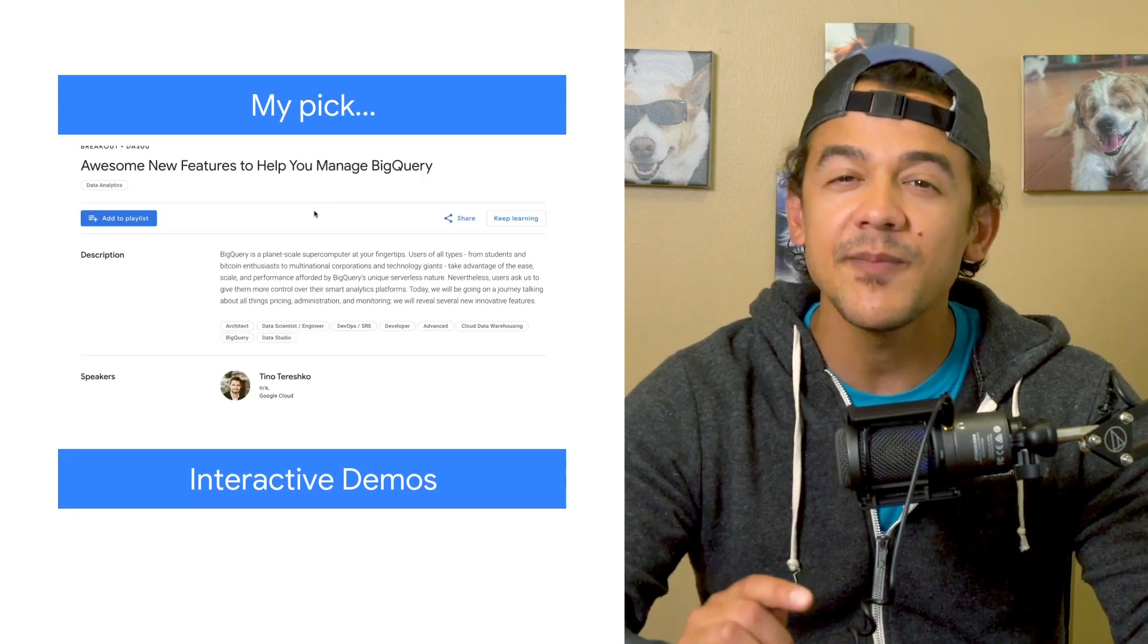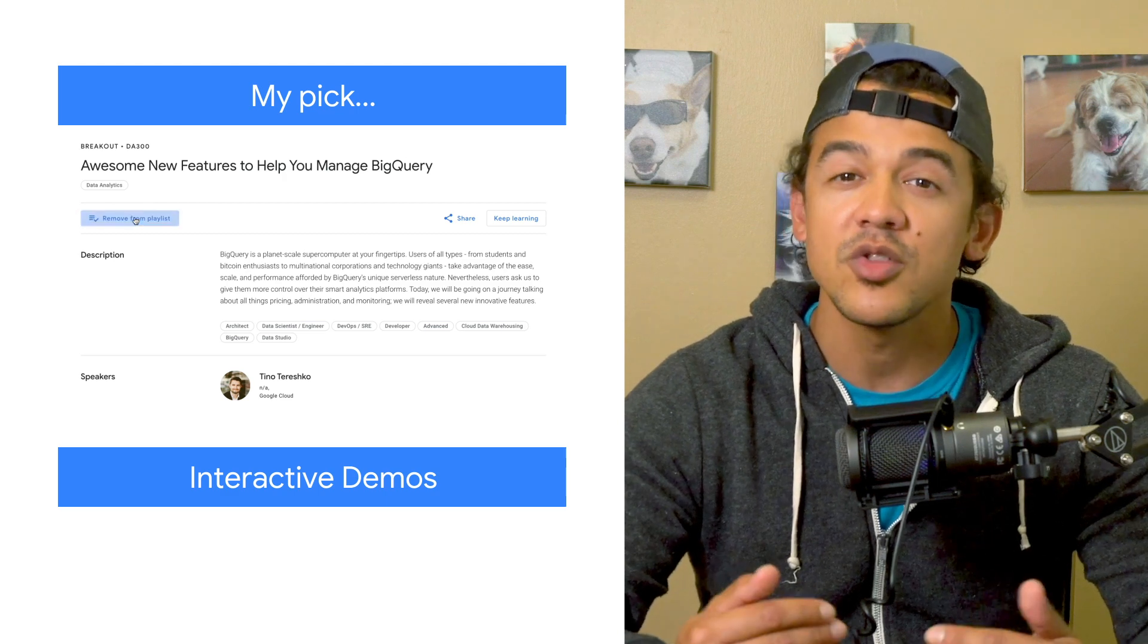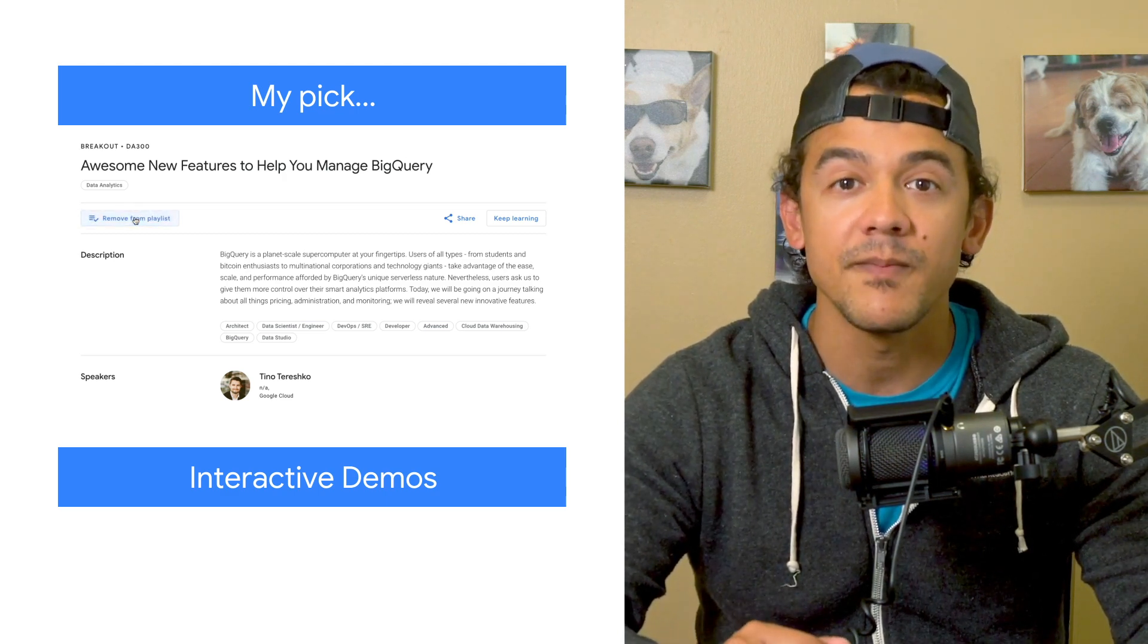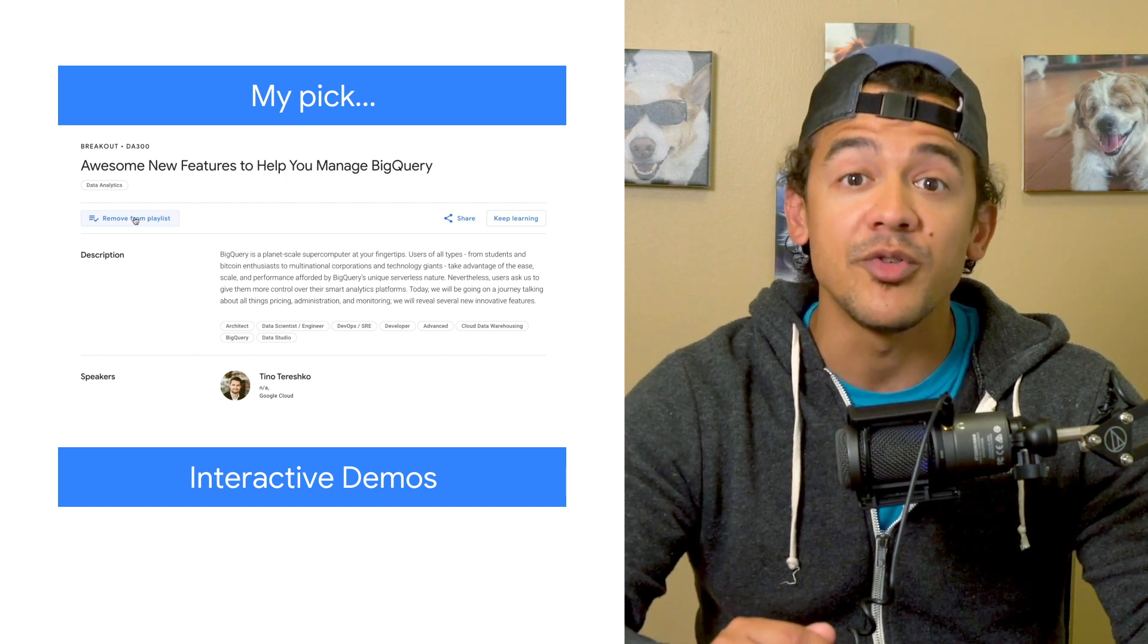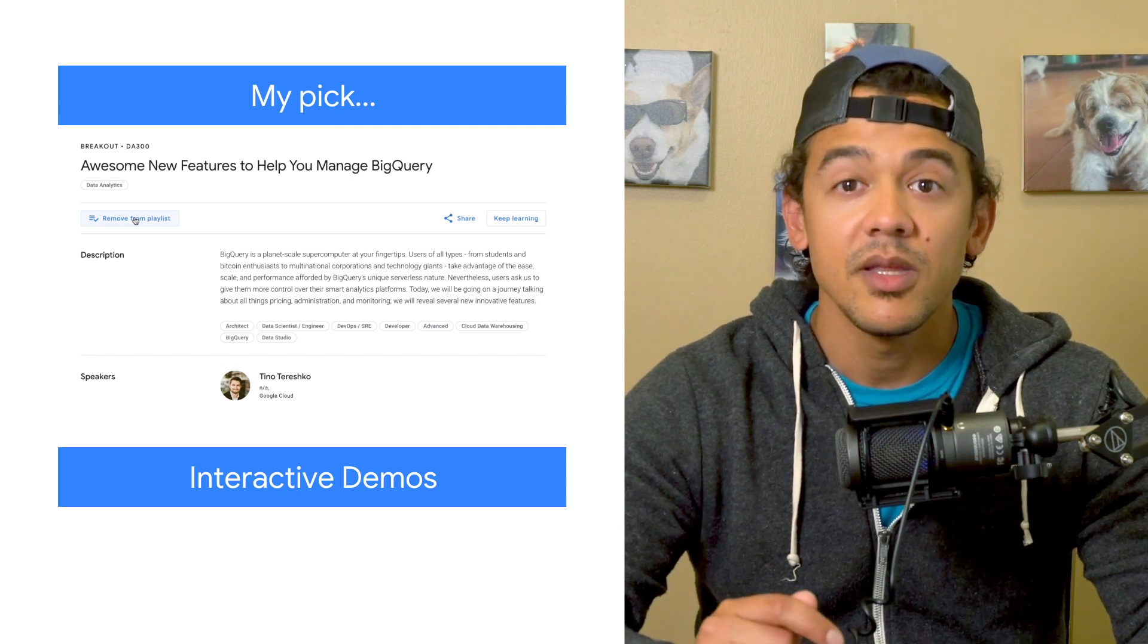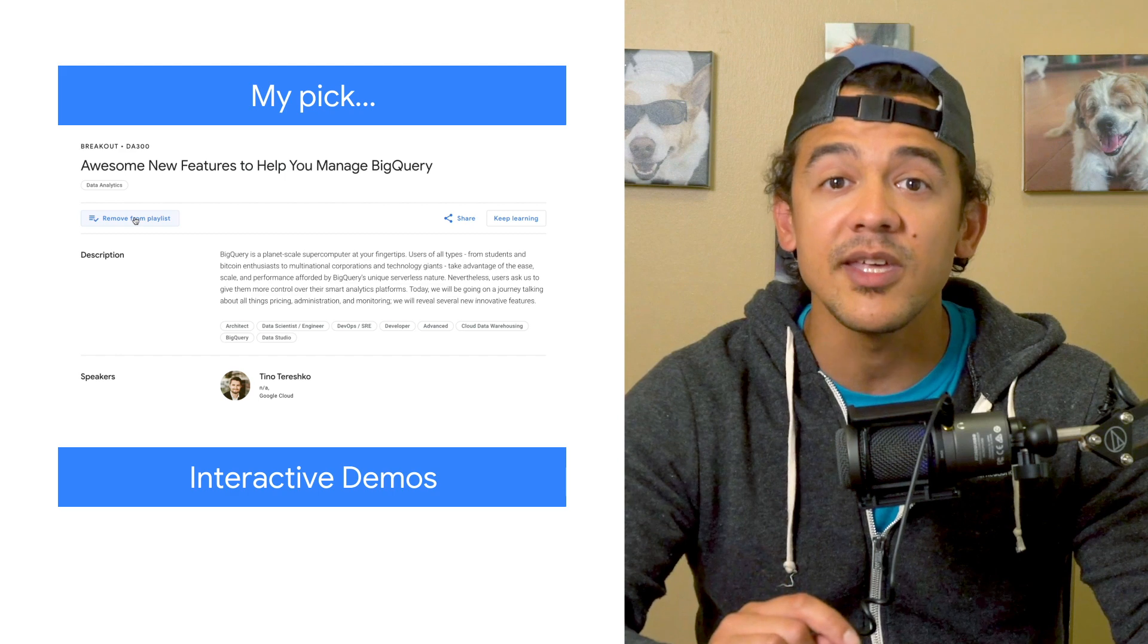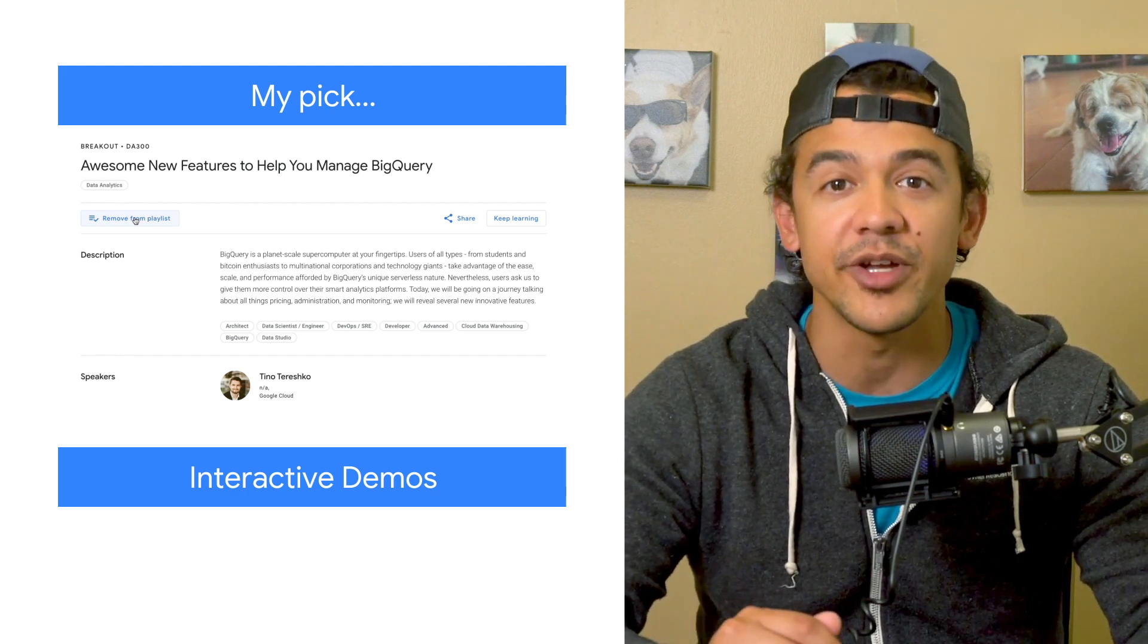Now, I love to stay on top of new updates that make Google Cloud tools easier to use. So my pick for the week is awesome new features to help you manage BigQuery. There's lots of great ways in the cloud to help you wrangle your data, but BigQuery really shines this week. This talk is perfect for newcomers and power users alike, with practical ways to get your head around pricing, administration, and monitoring.